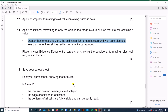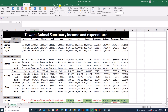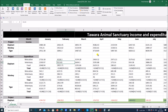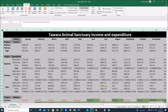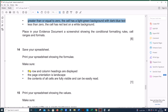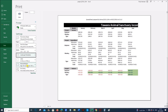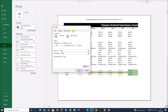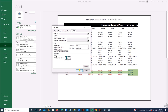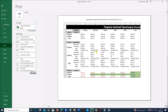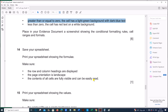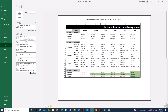Print your spreadsheet showing the formulas. To do this, go to Formulas and click Show Formulas. Make sure all cells occupy the required width by double-clicking the border. Make sure row and column headings are displayed and the page orientation is landscape. Go to File, Print, select landscape orientation, then go to Page Setup, the Sheet tab, and click on Row and Column Headings. Click OK — the formula view and row/column headings are now visible.